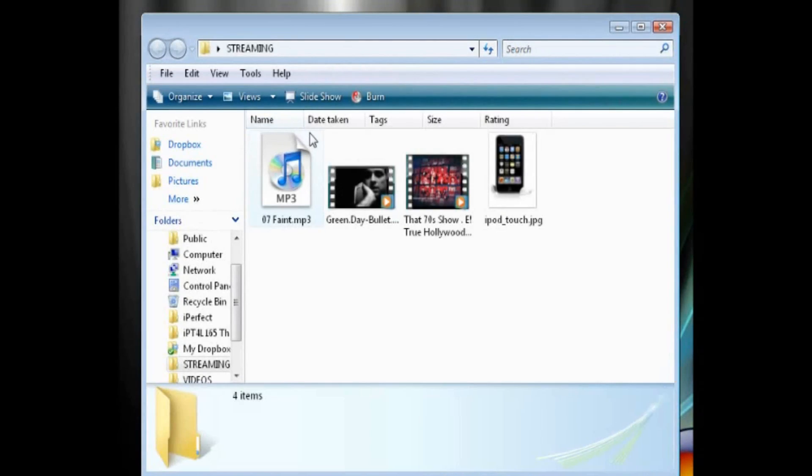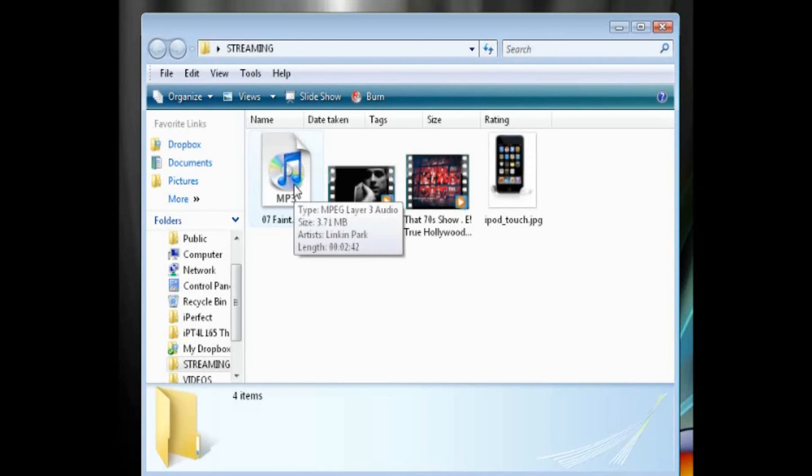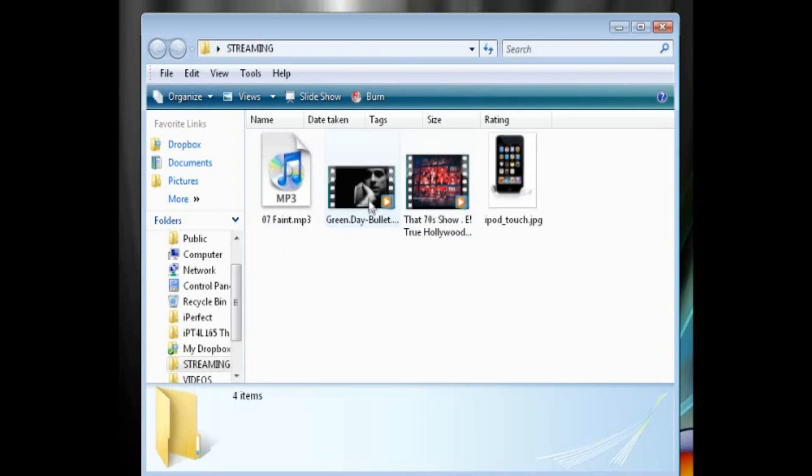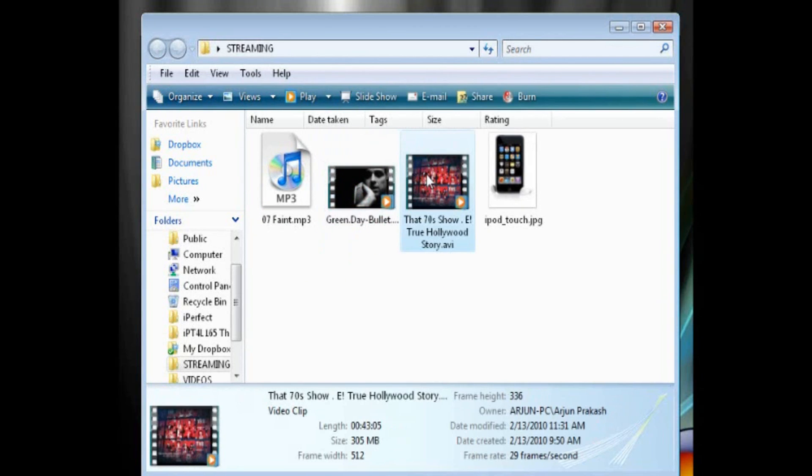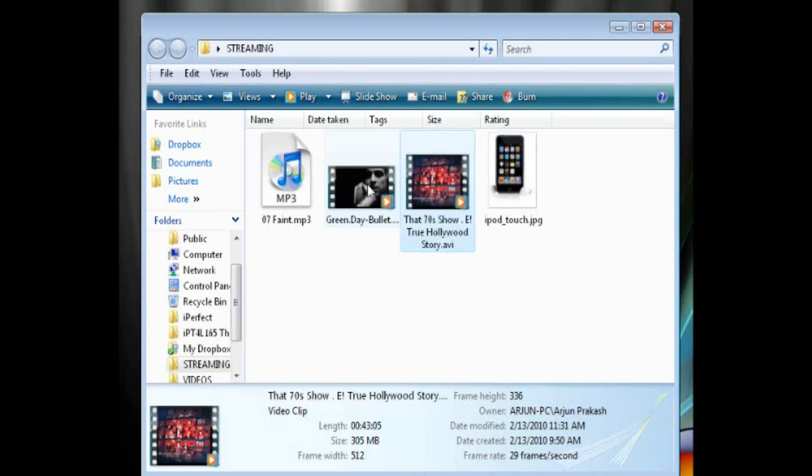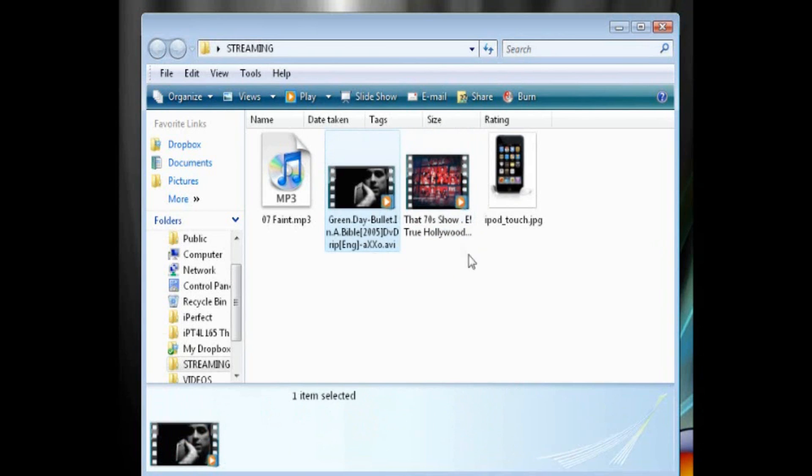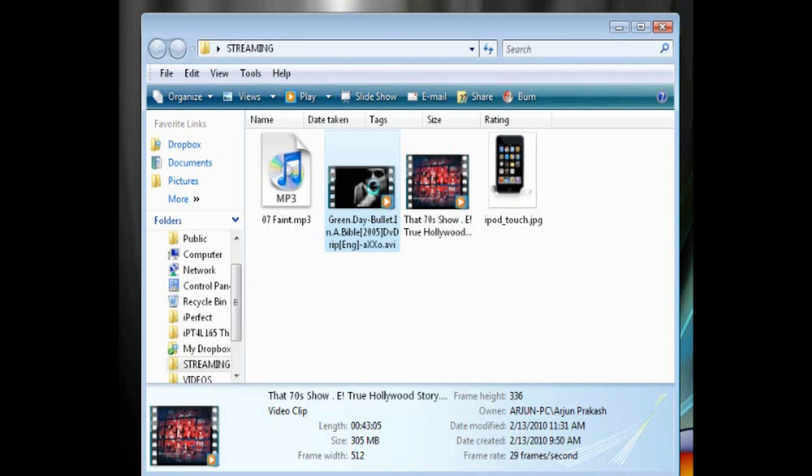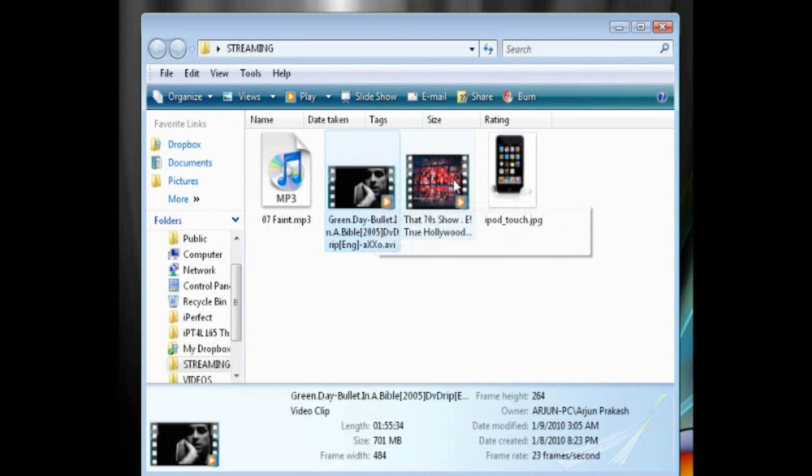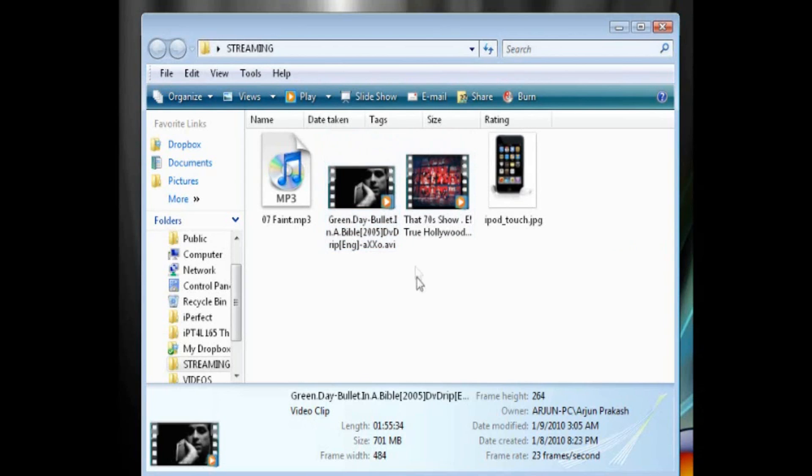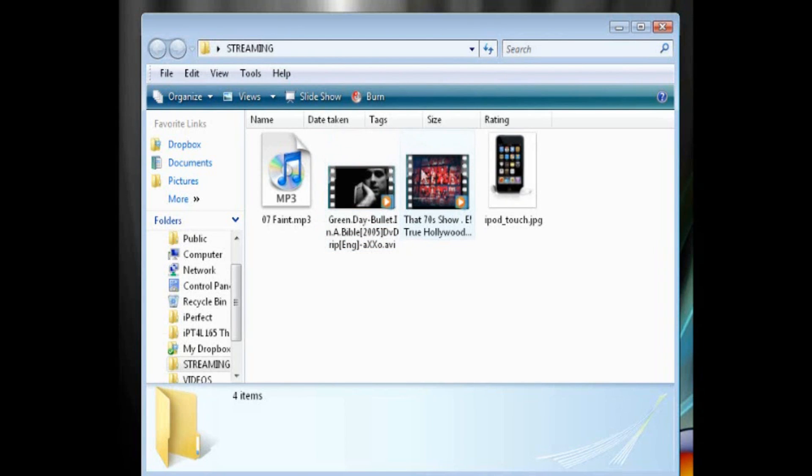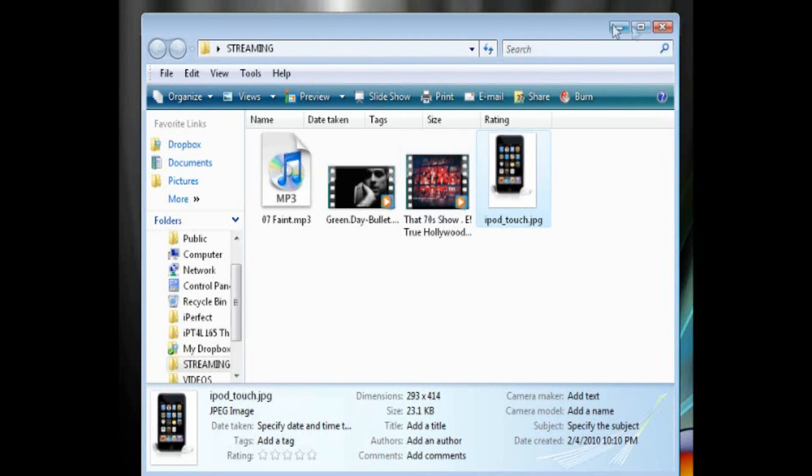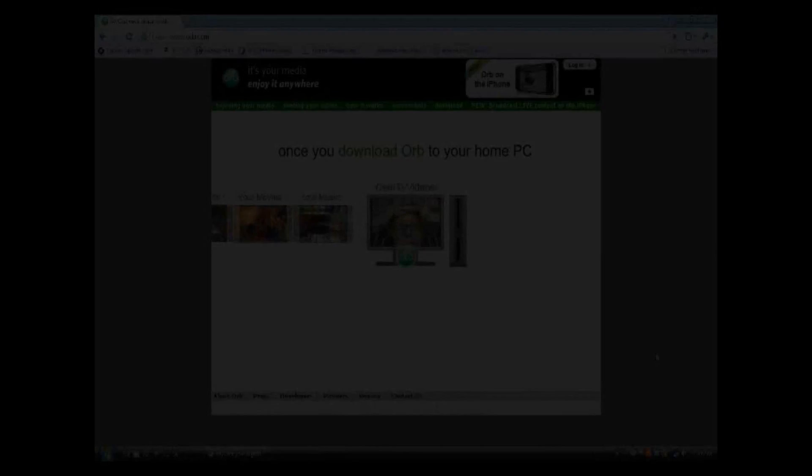So as you can see here, if I open up the streaming folder, I have one song, MP3 file, Feint, which is by Linkin Park. And then I have two videos, Bullet in the Bible and the That 70s show, E! True Hollywood Story. Both are AVI files. But MP4 is compatible with the iPod Touch or iPhone, but that does not even matter here because as long as they can be played on my computer, they can be streamed. And then I have one photo here, which is the JPEG file. So now, once we've got that folder all set with all the media that we want to stream,